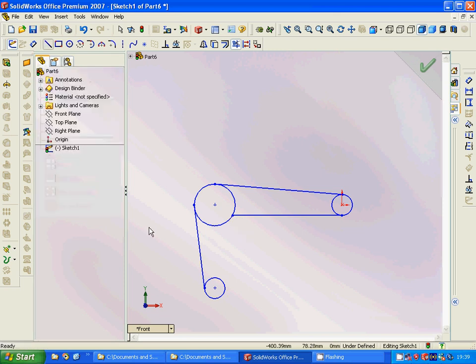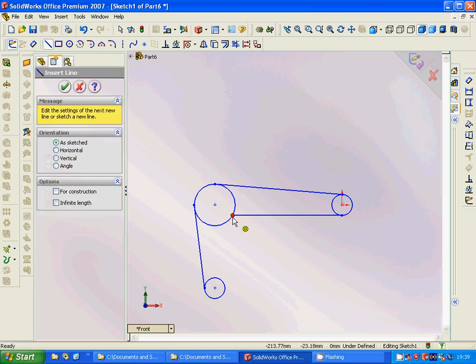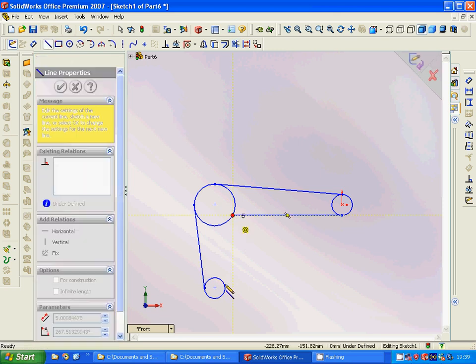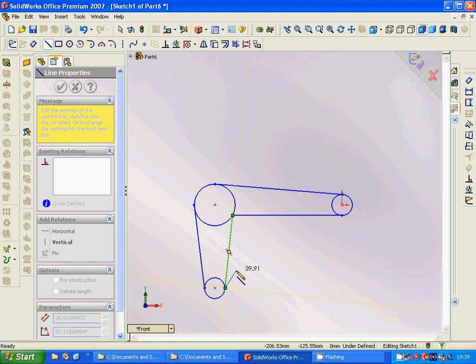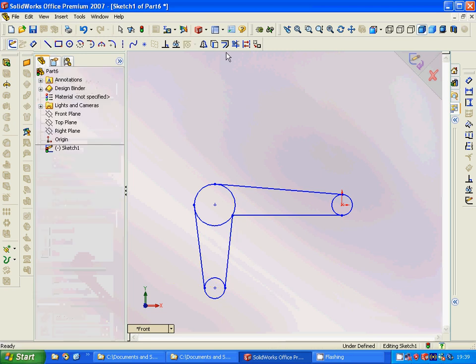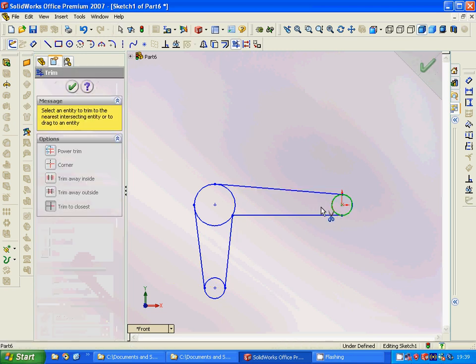And then a line from here to this. Now we are going to trim.